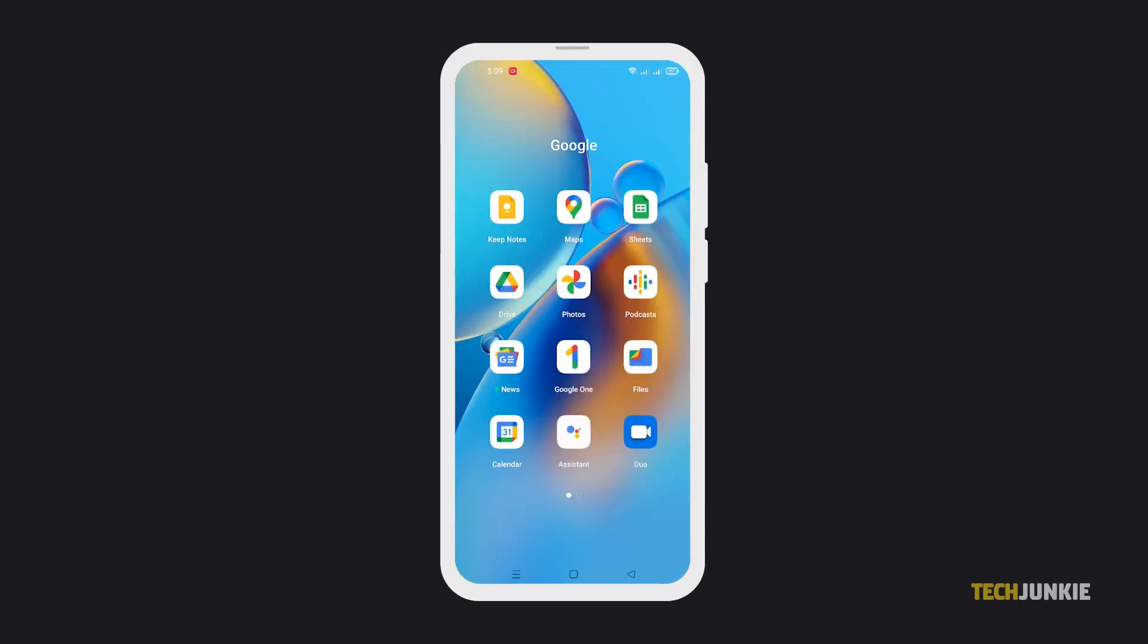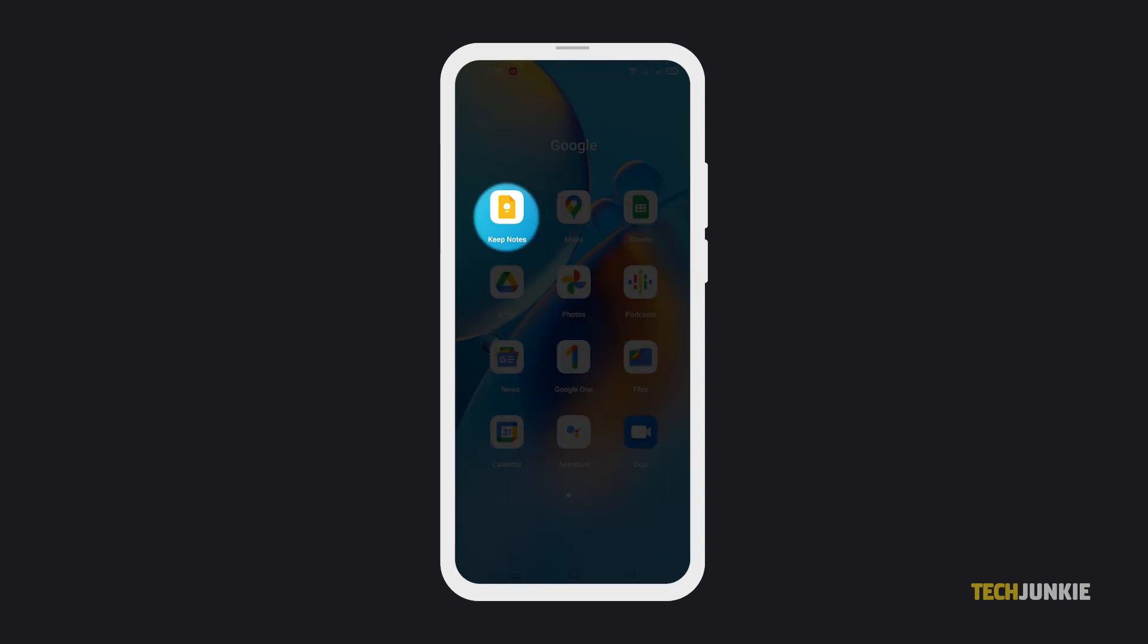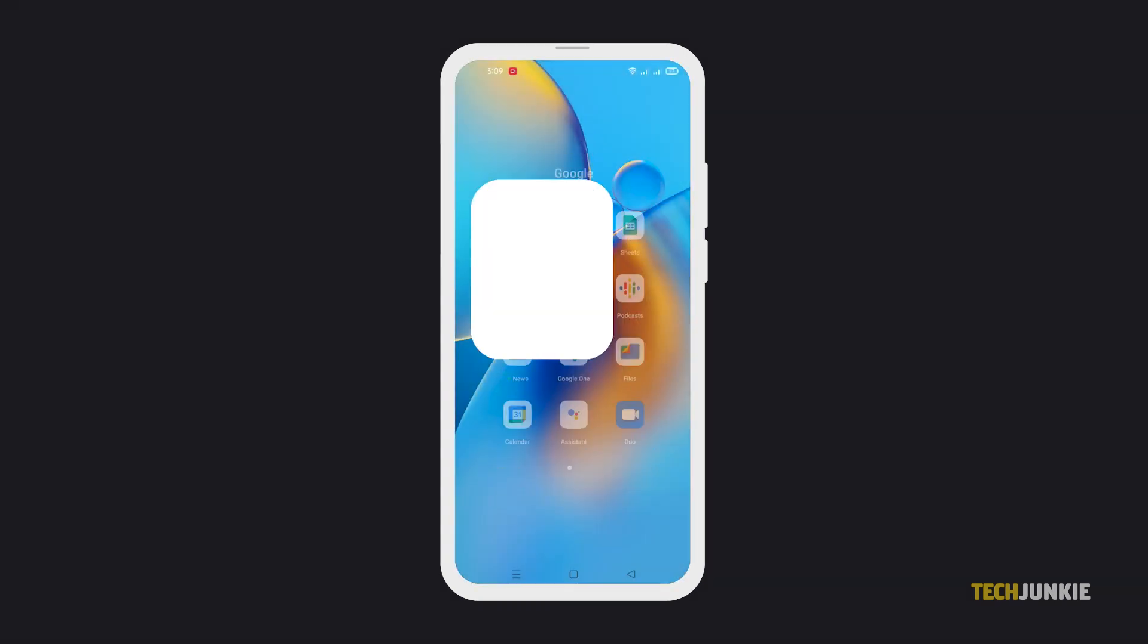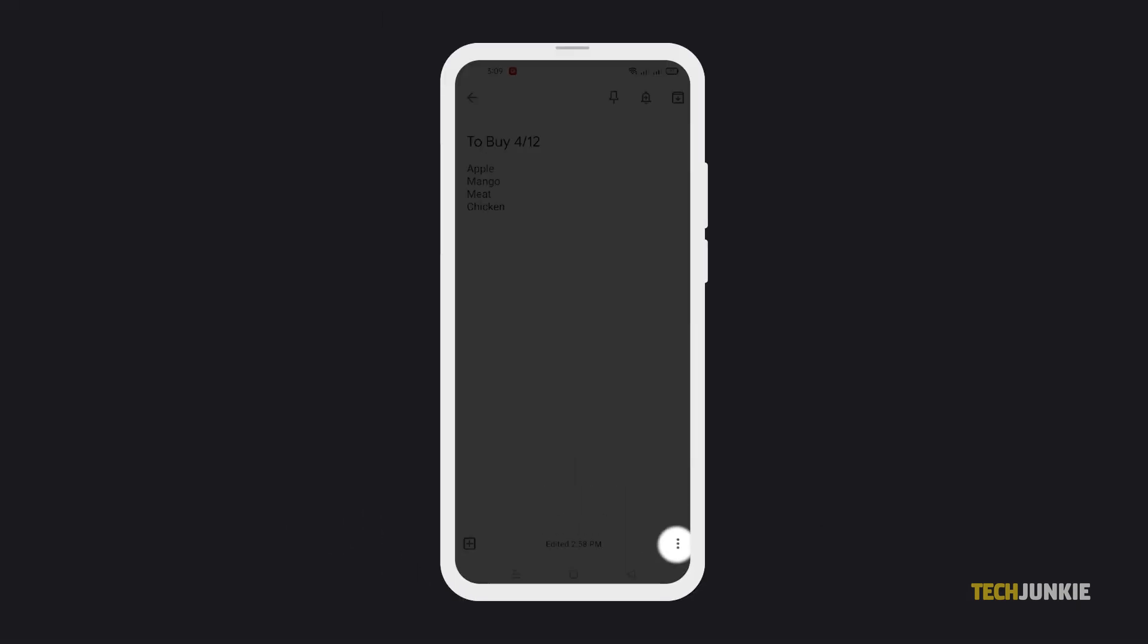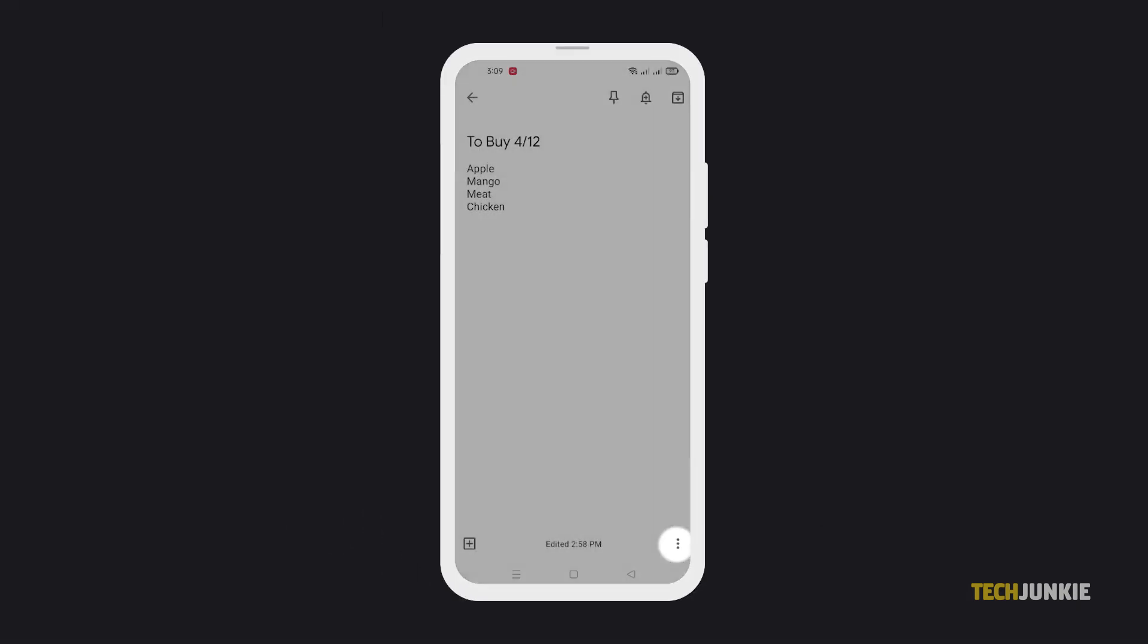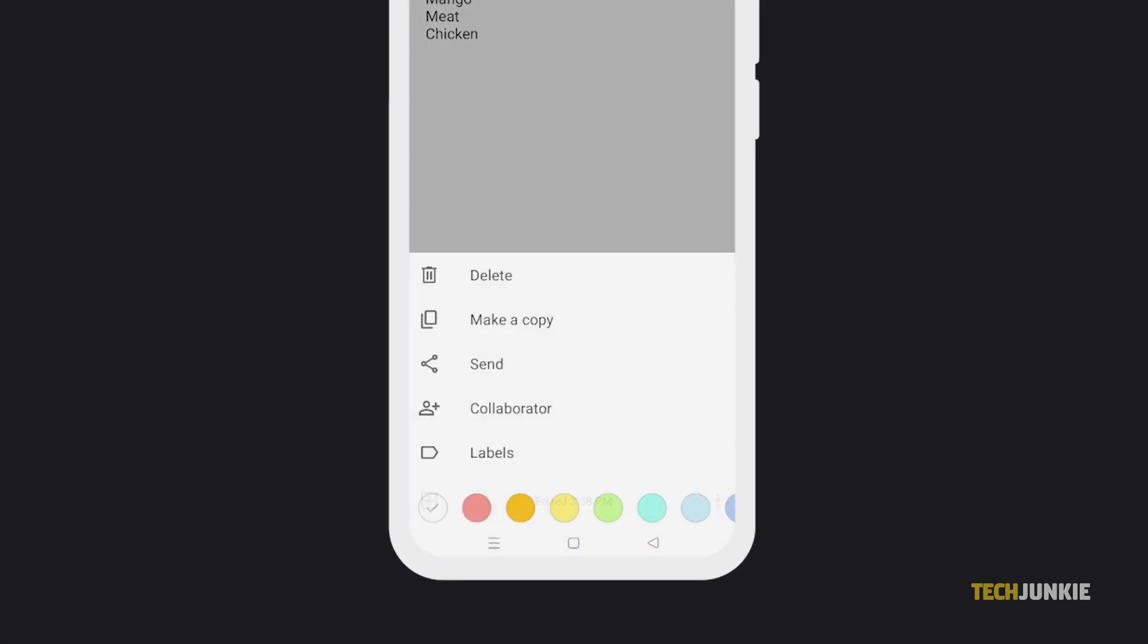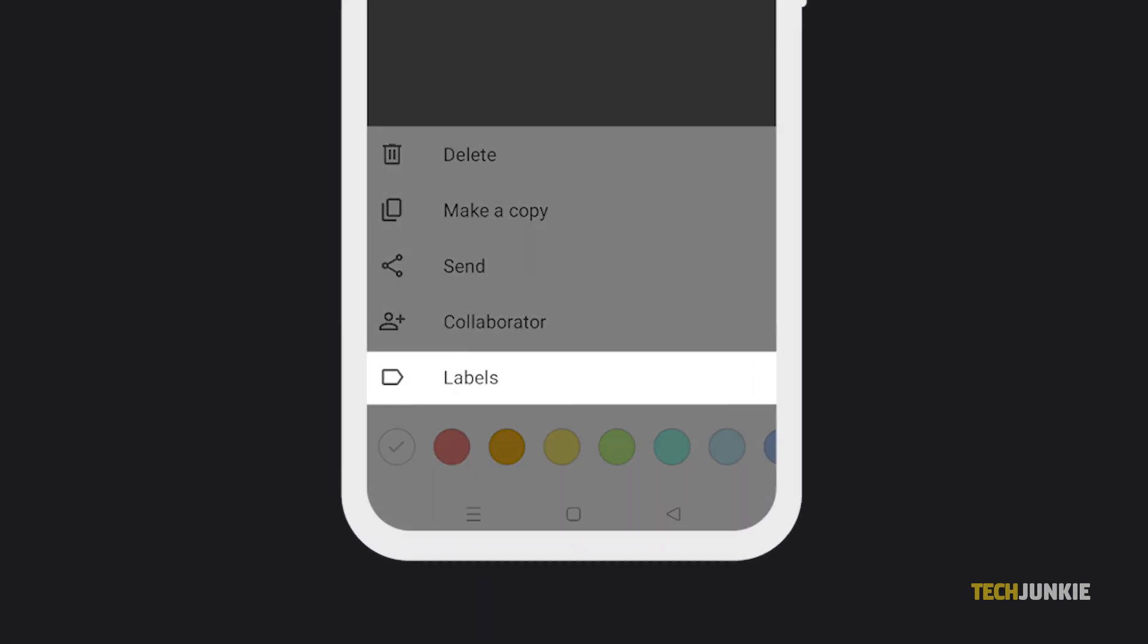First, you can make use of labels. To do this, launch Google Keep on your phone, then tap on the list or note that you want to label. Next, tap the three dots at the bottom right corner, then select Labels from the options.